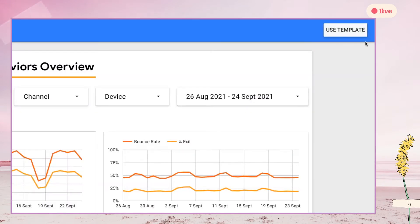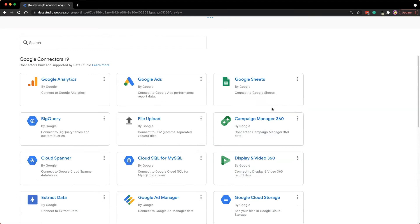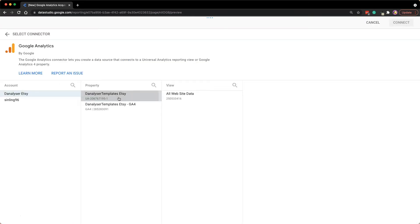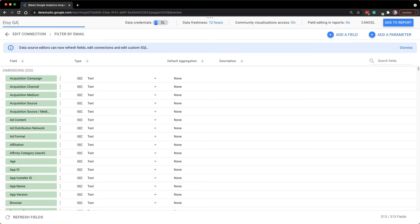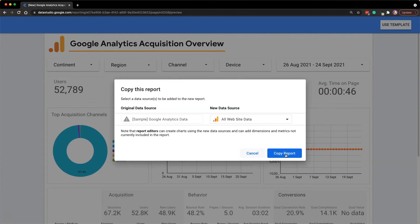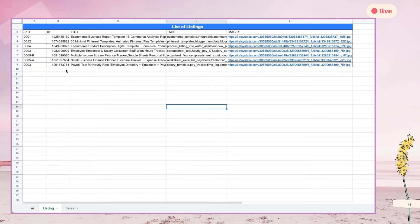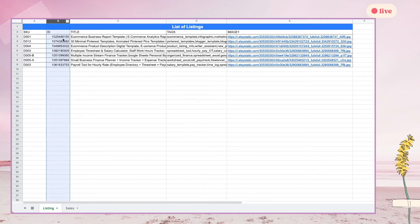Next, I move on to data preparation. First, I make a copy of the template and connect to my GA account via a data source connector. However, from GA, we don't have the revenue of our Etsy shop, so we have to maintain it manually in order to get the sales figures. With a joining key identified and included in Google Sheets datasets, I can then join them with Google Analytics data in Data Studio using Data Blend.